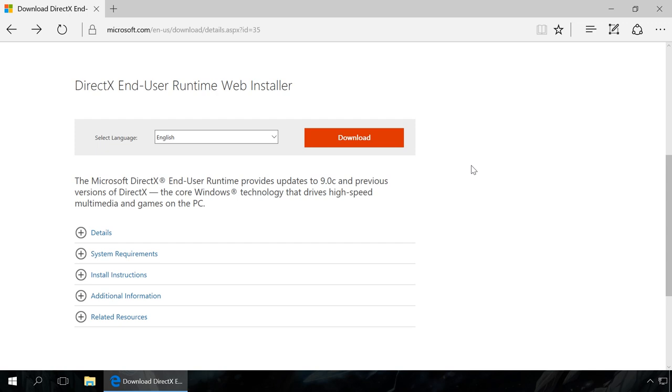If you encounter the error when starting software or games, which is more often the case, then you should start solving it with updating DirectX drivers. You will have to install an official Microsoft utility, dxwebsetup.exe, which you can download from its official website. You can find this link in the description of this video.